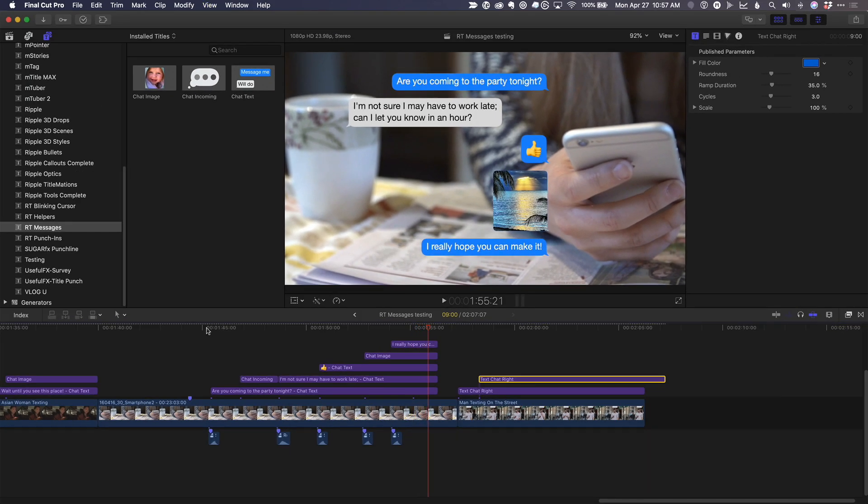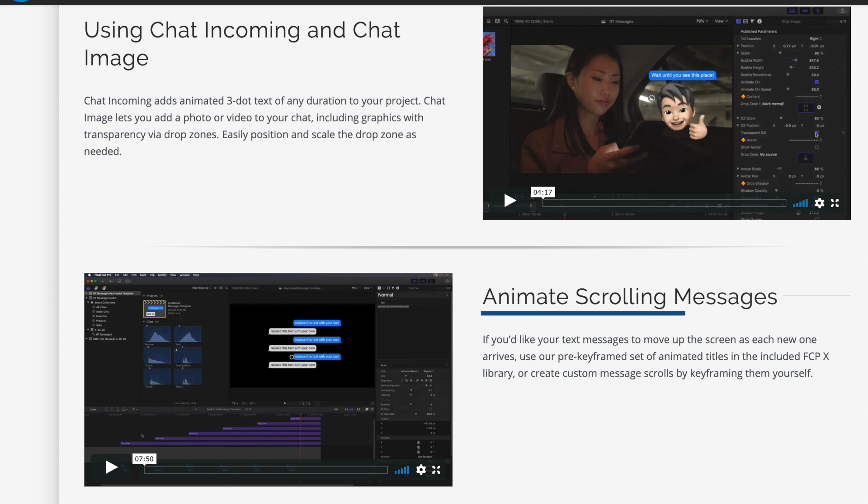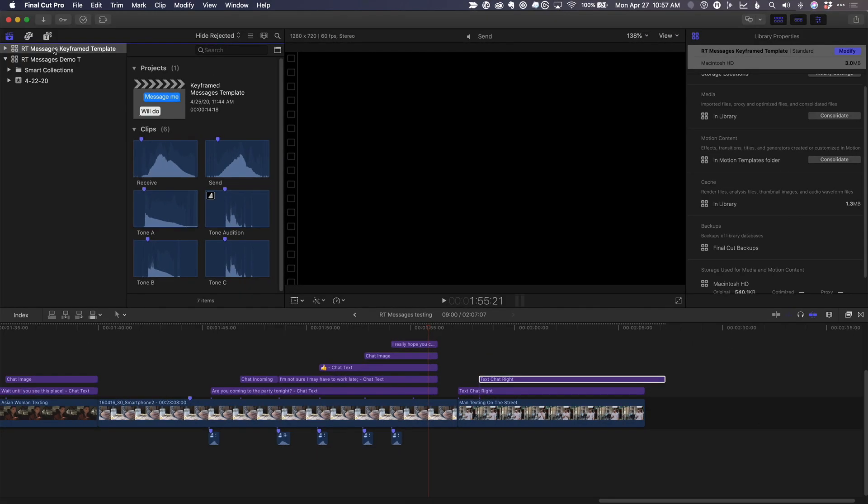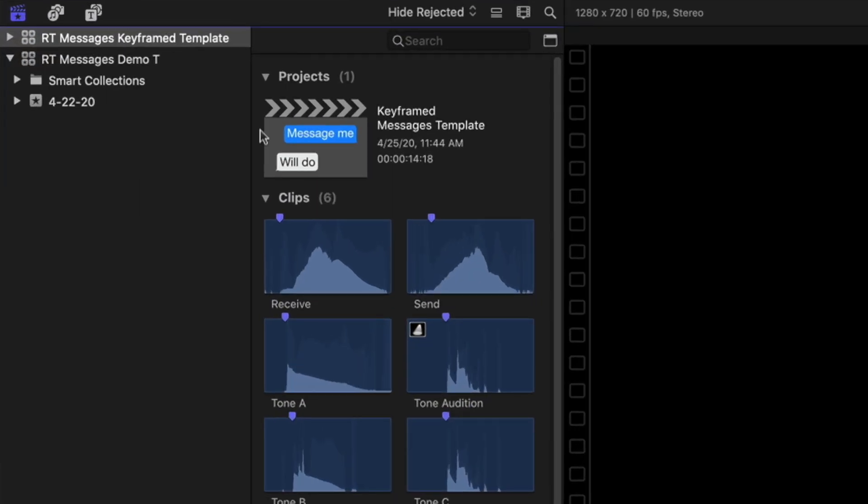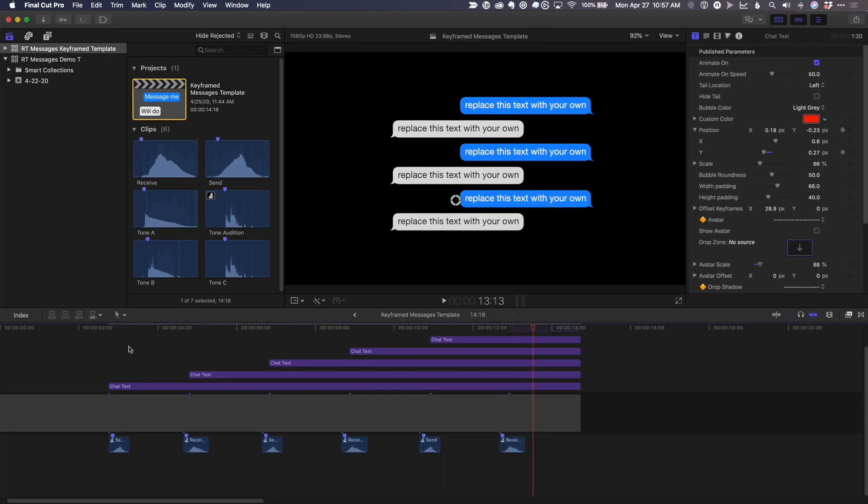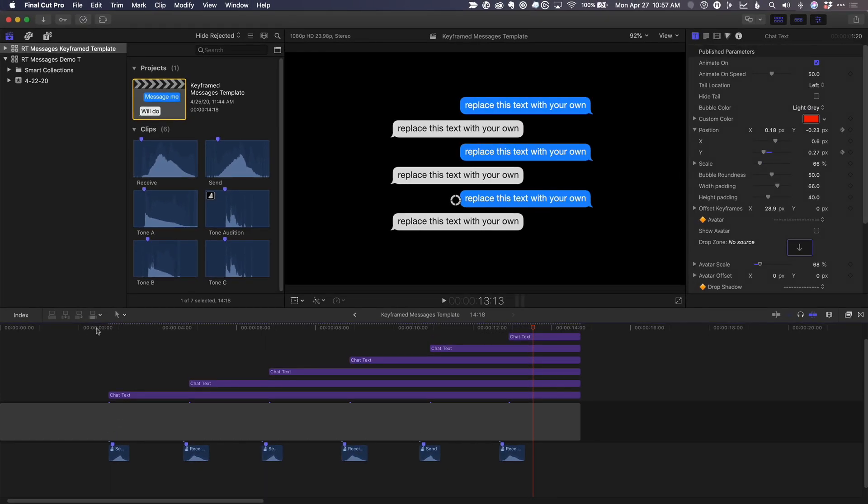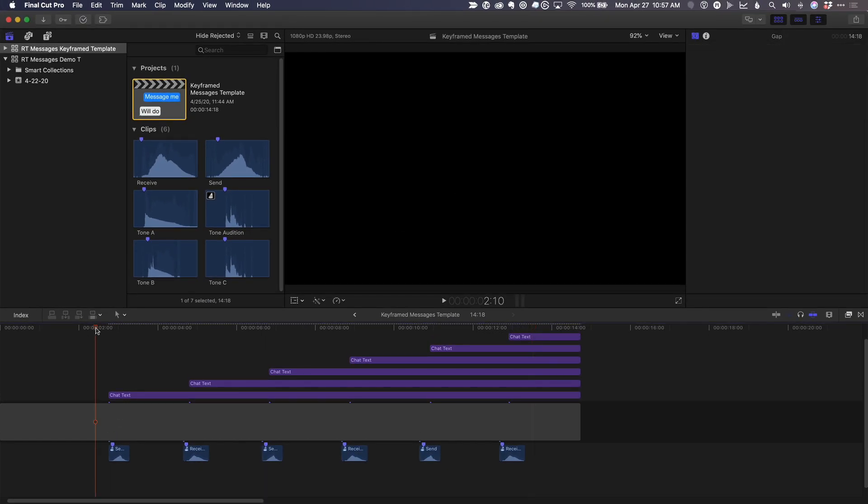Then we thought that folks may want to animate the texts to move up the screen as new ones are added. We created a movie that shows how you can do that with keyframes. But we've also included a library with the plugin that contains a project with six animated text messages and synced sound effects that you can simply copy and paste to your own project and replace the text.